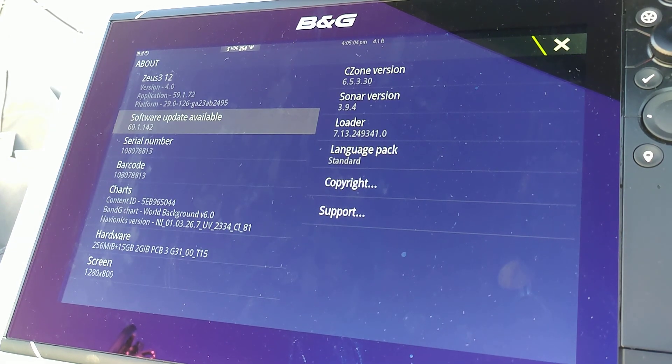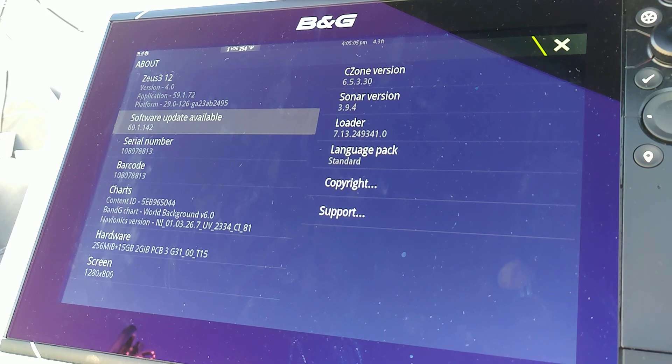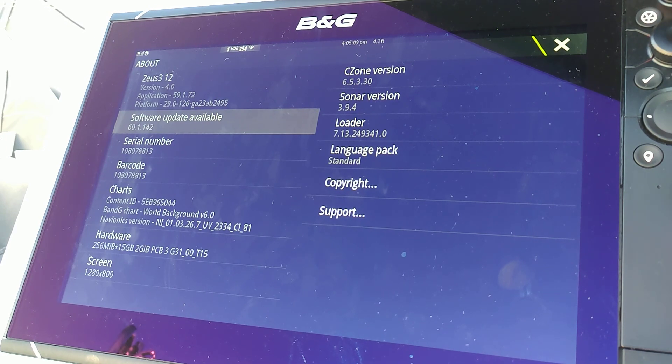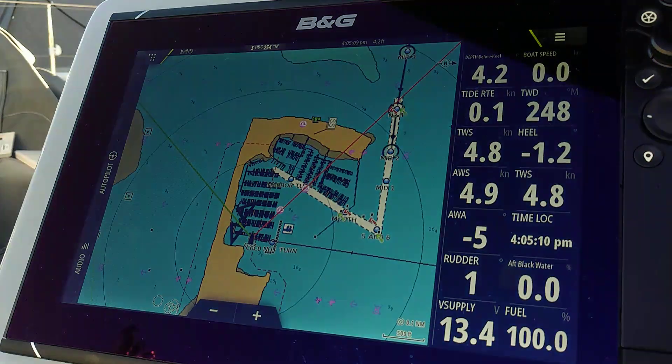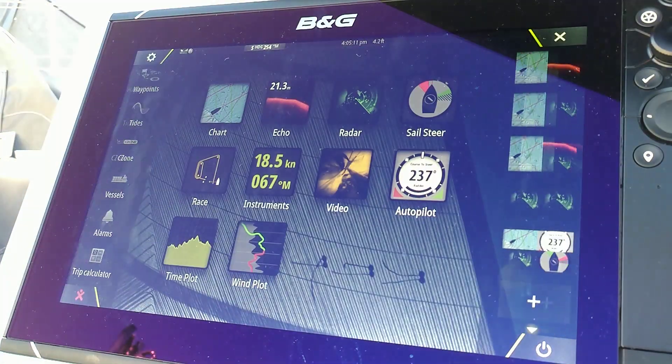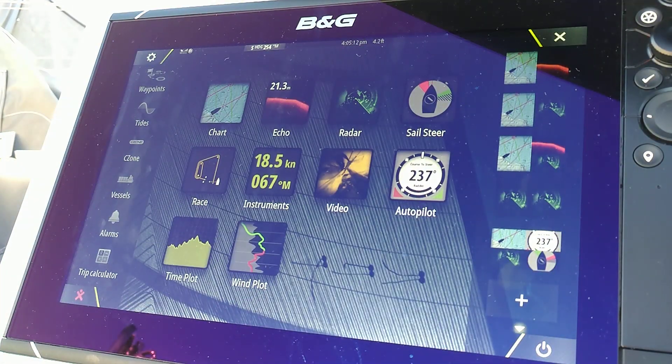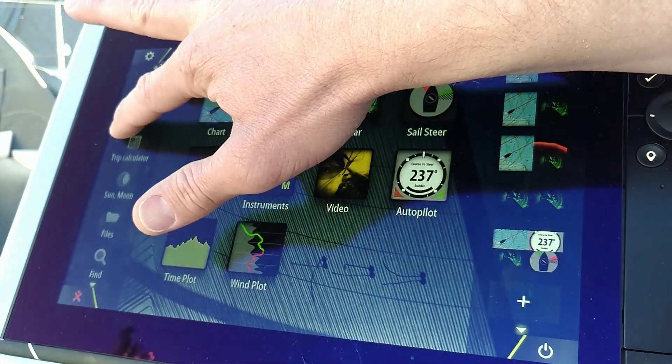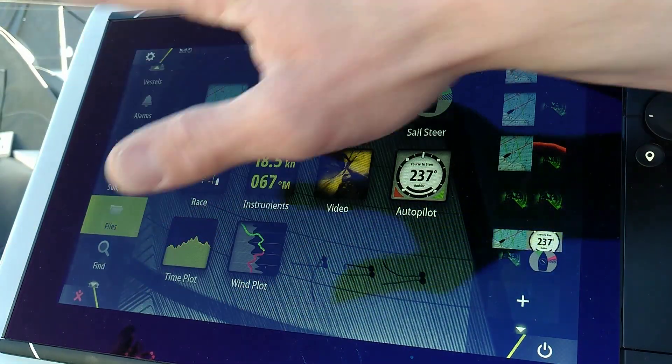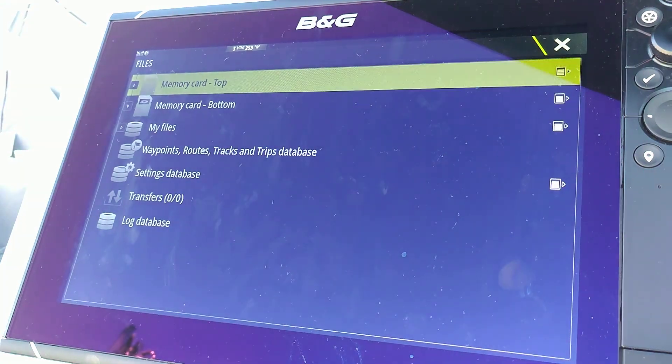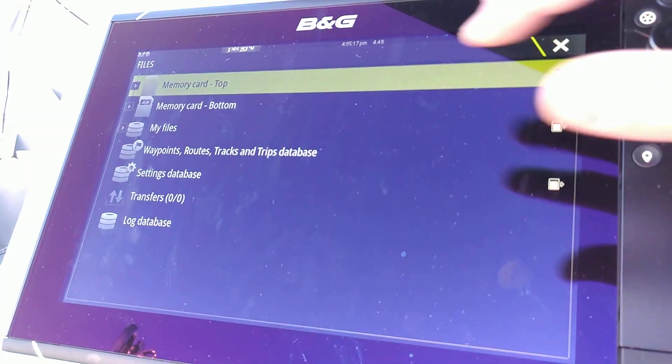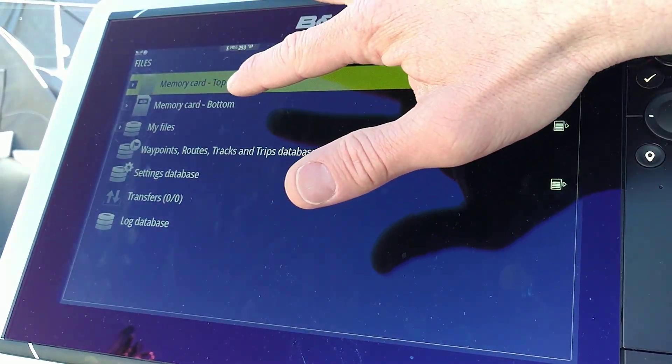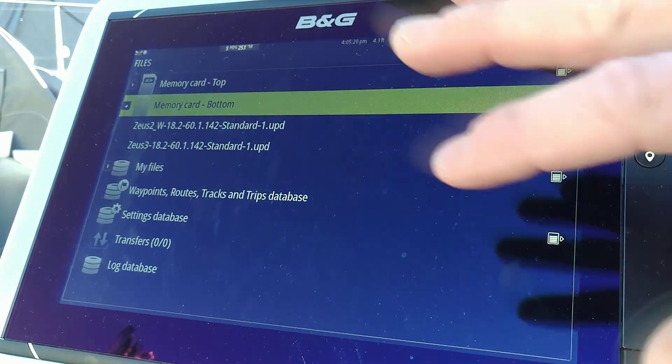I put my memory card with the previously downloaded software in the memory slot. I go to the home page and I go down on the left to files. I select the memory card that I put in.